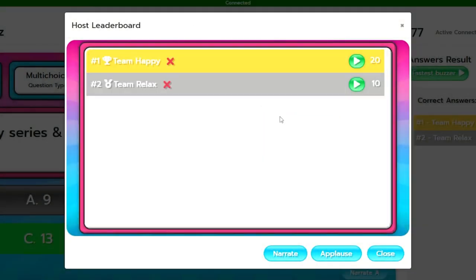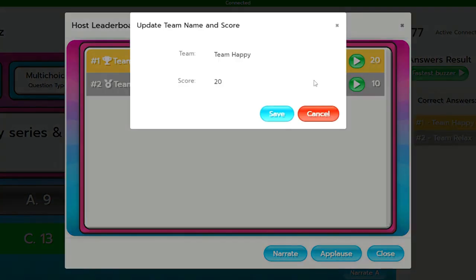Also if the players have done something outside of the quiz such as fancy dress which is bonus points worthy, you can change their points here too within the host leaderboard.